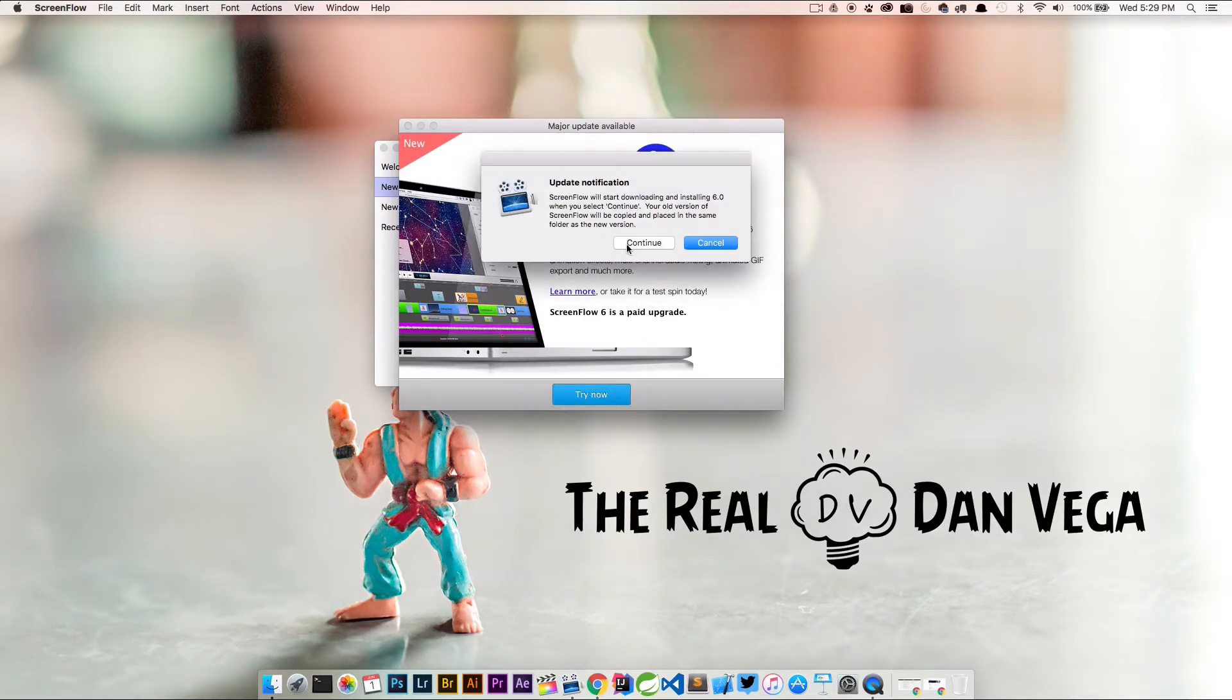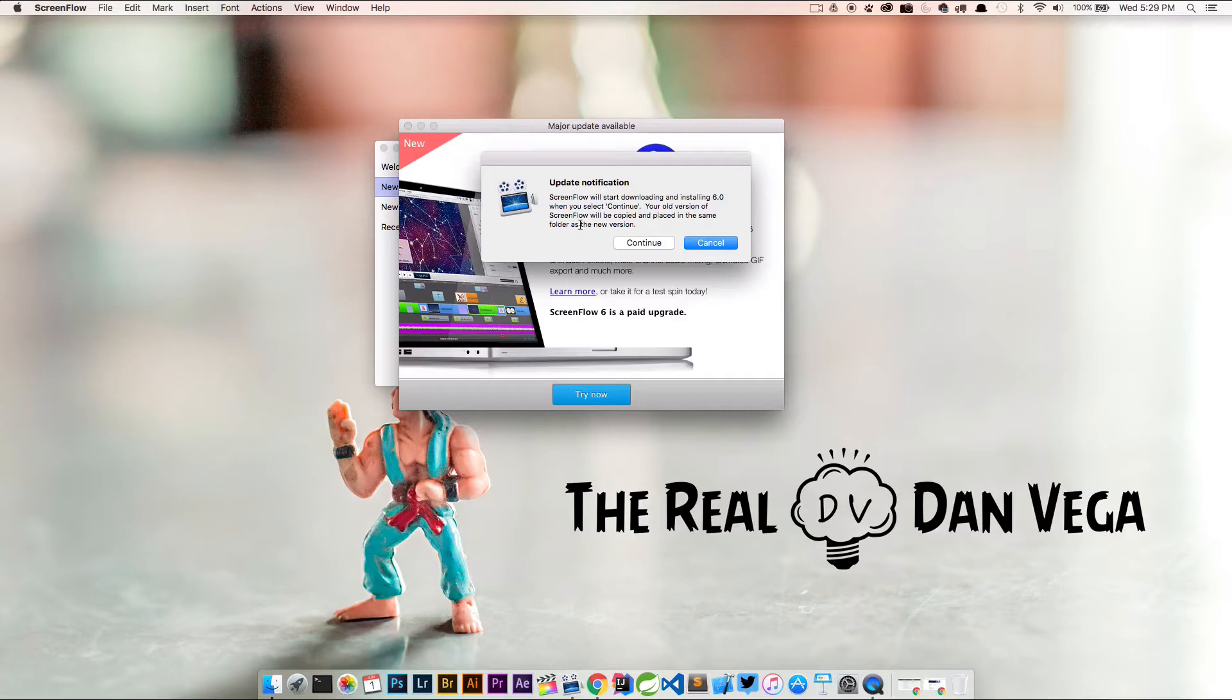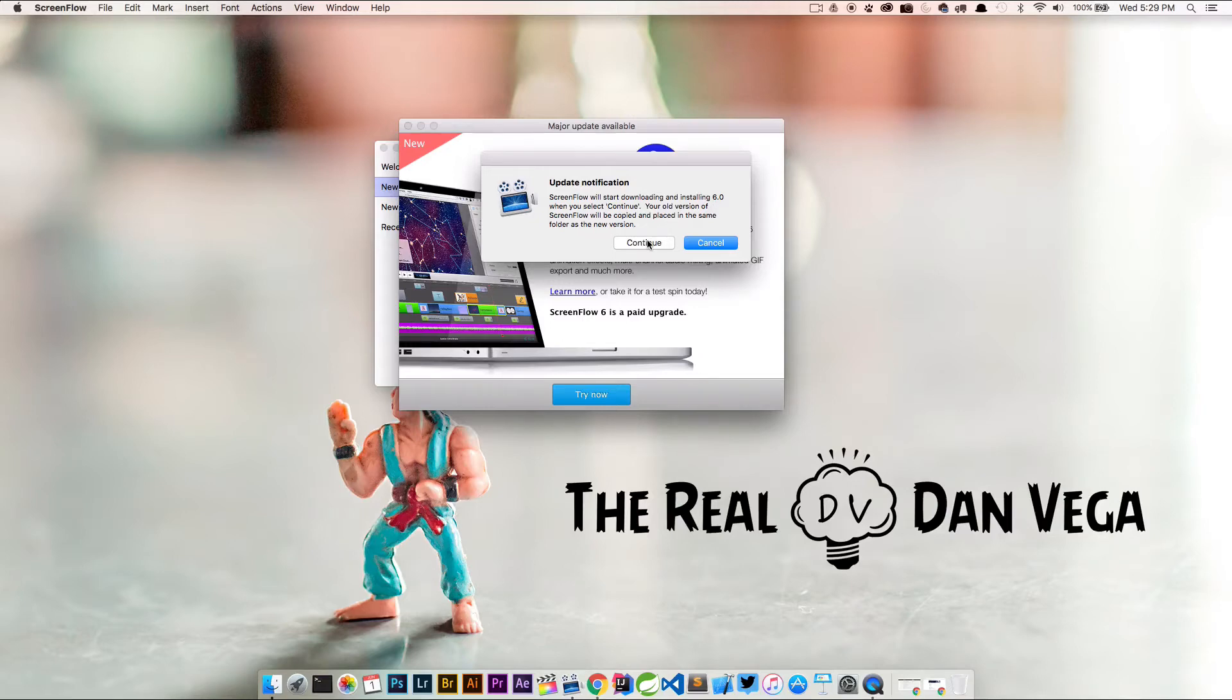Your old version of ScreenFlow will be copied and placed in the same folder as the new version. So it's important to note that you're not going to lose any of your historical data or ScreenFlow 5. You're going to get new content here and nothing's going to be overridden.